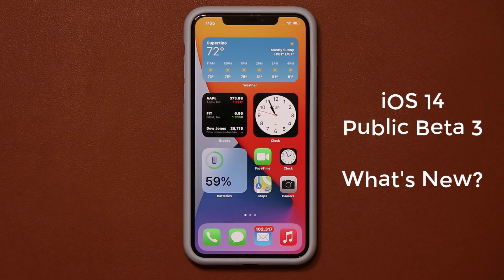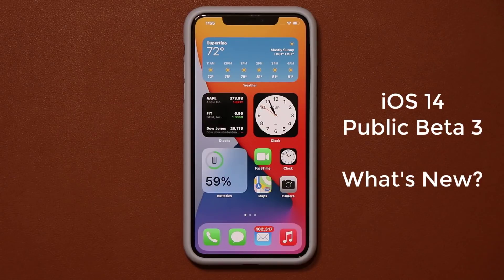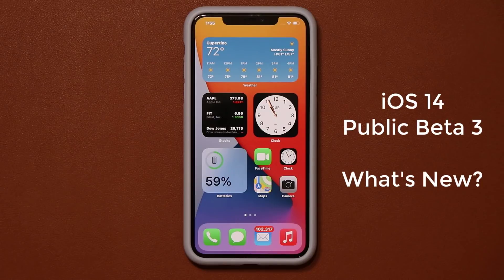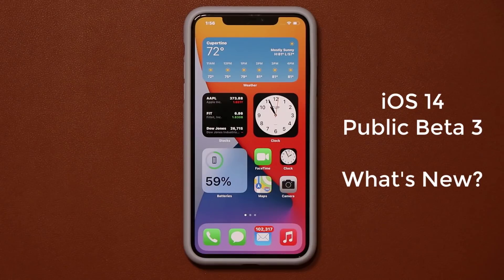Hey guys, Saki here from SakiTech. In today's video we are going to be talking about iOS 14 Public Beta 3, which was just released to the public. Let's dive in and see what's actually new in Public Beta 3 for iOS 14.